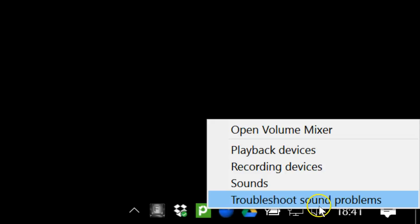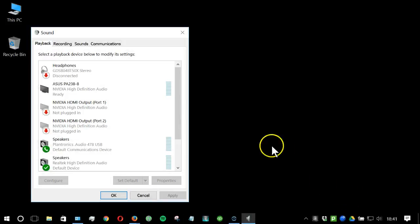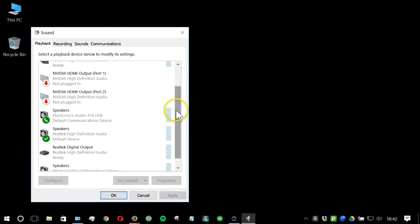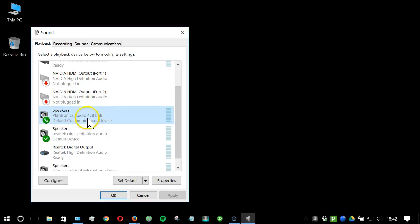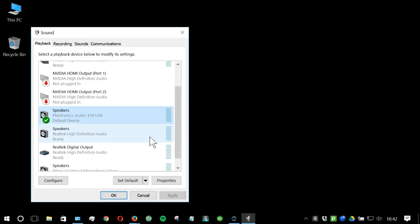Right click on the speaker icon and go to playback devices. In the window that opens, locate your headset in the list of audio devices. Mine's this Plantronics one. Right click and set as default device. You'll see this green check mark confirms that it's been set as default.